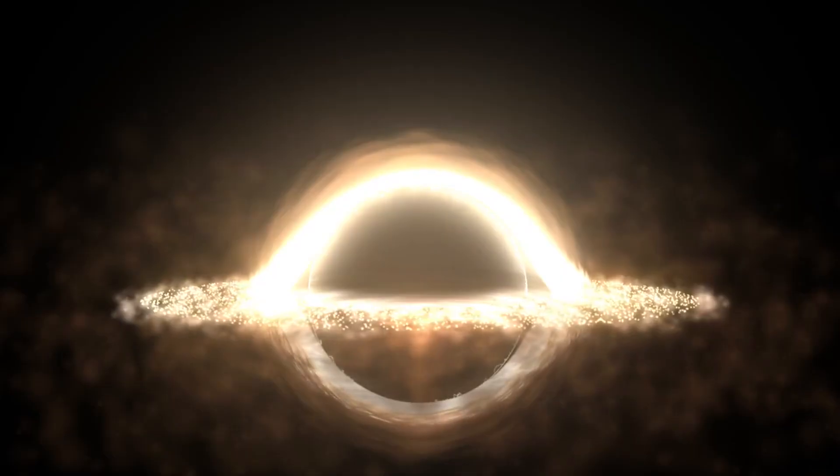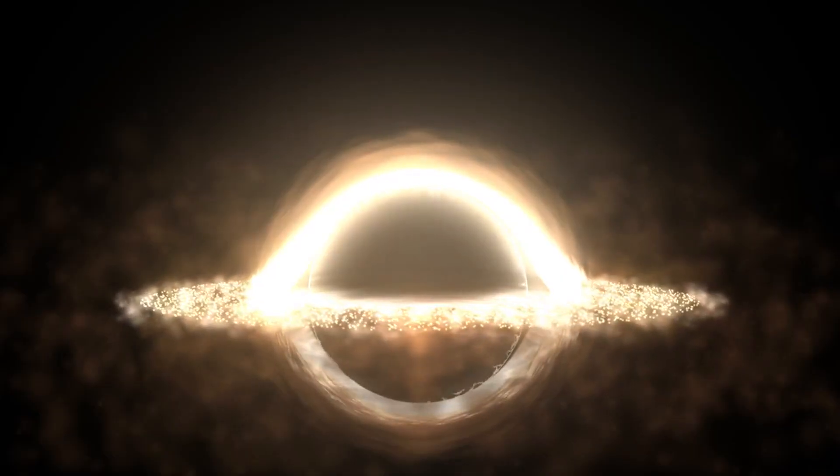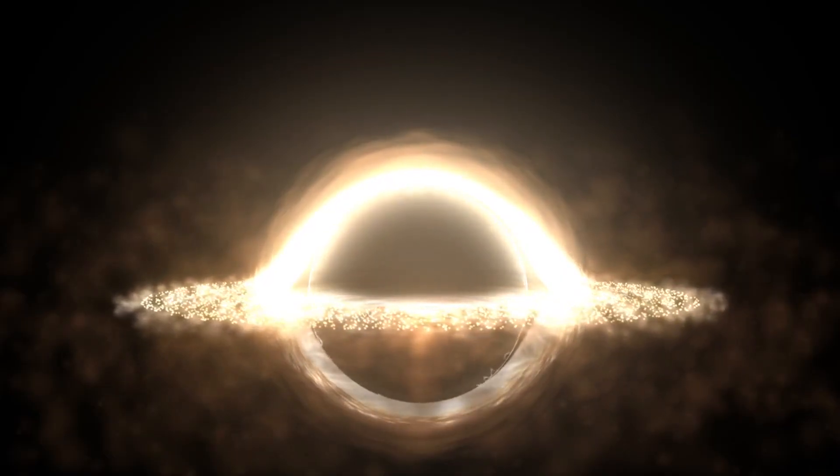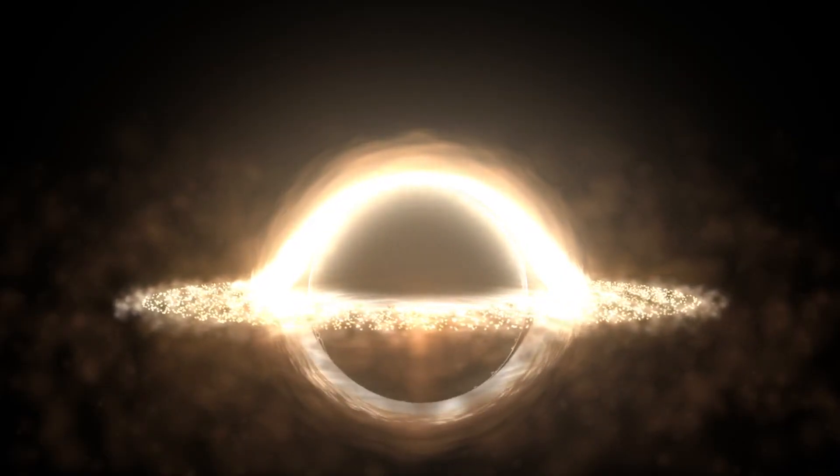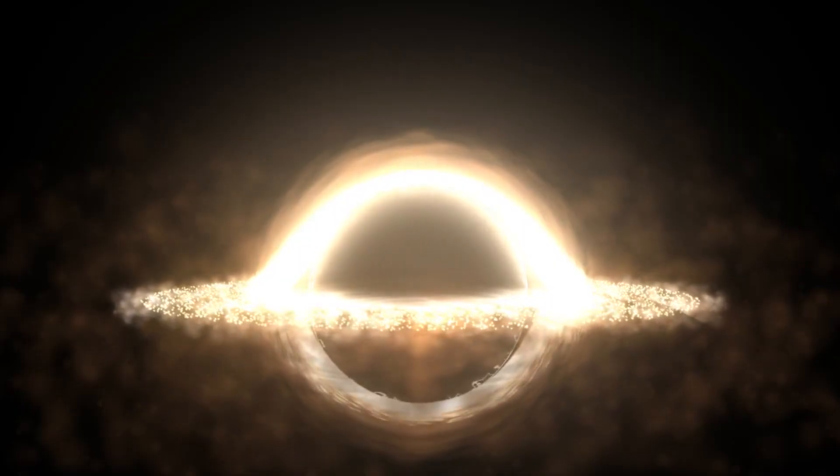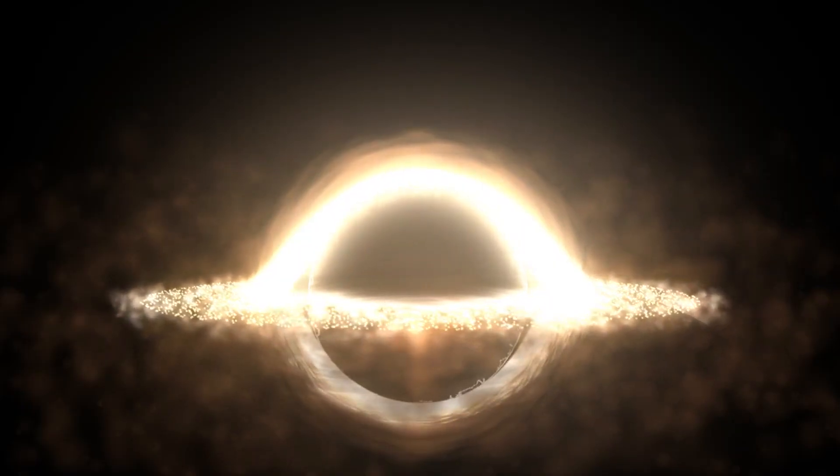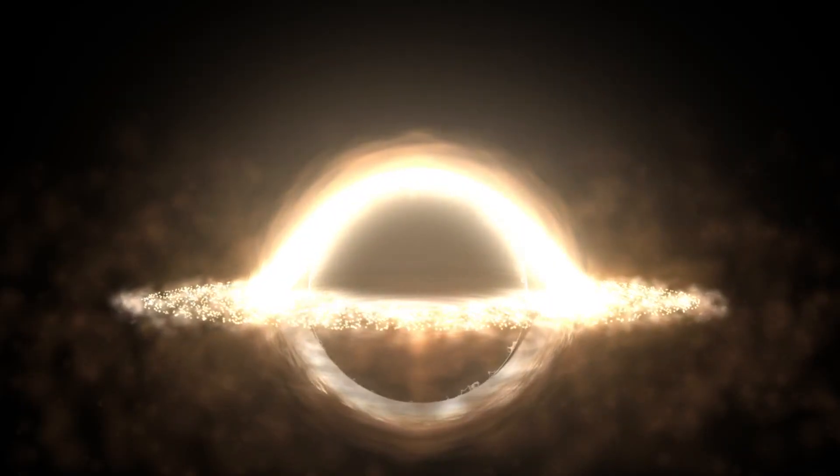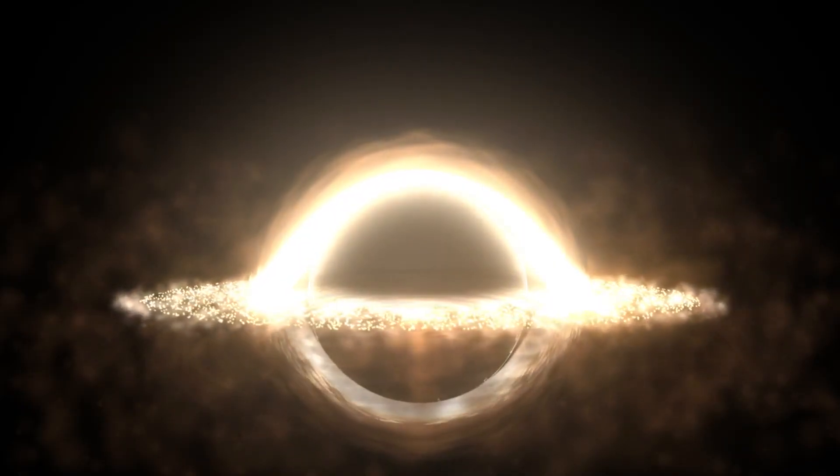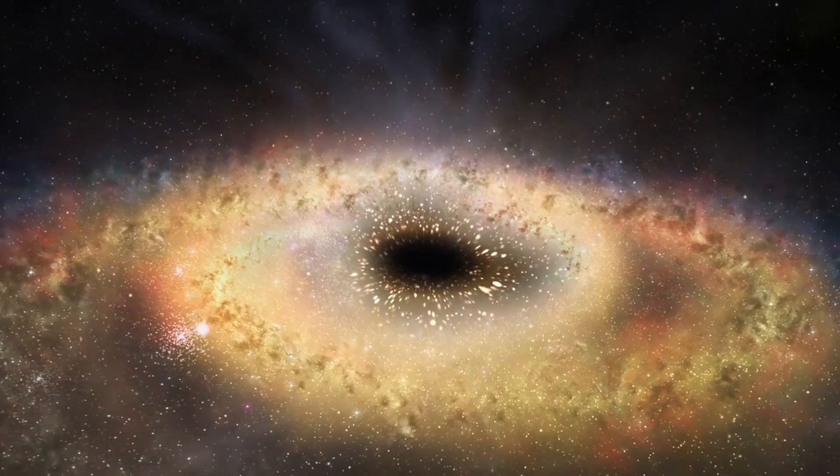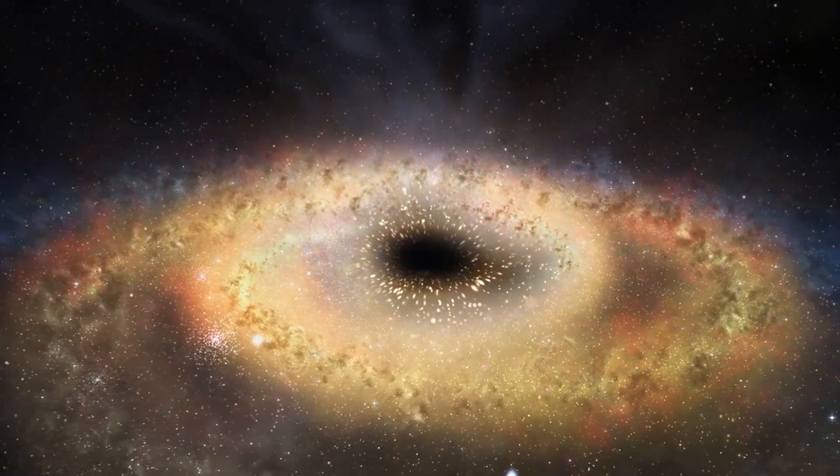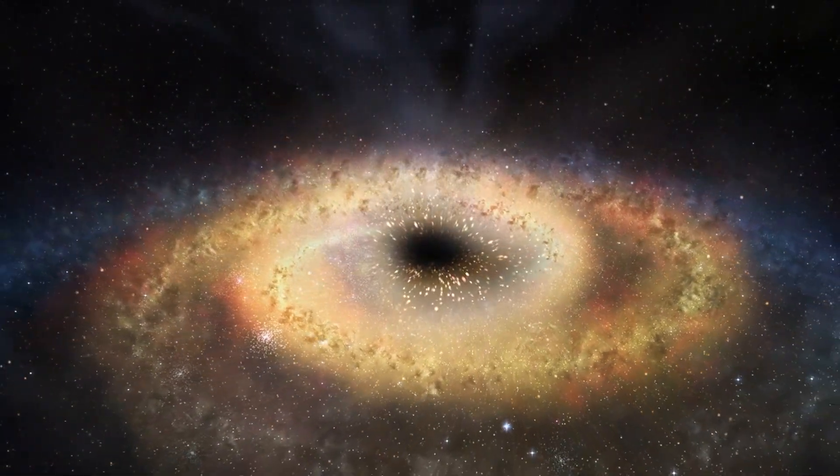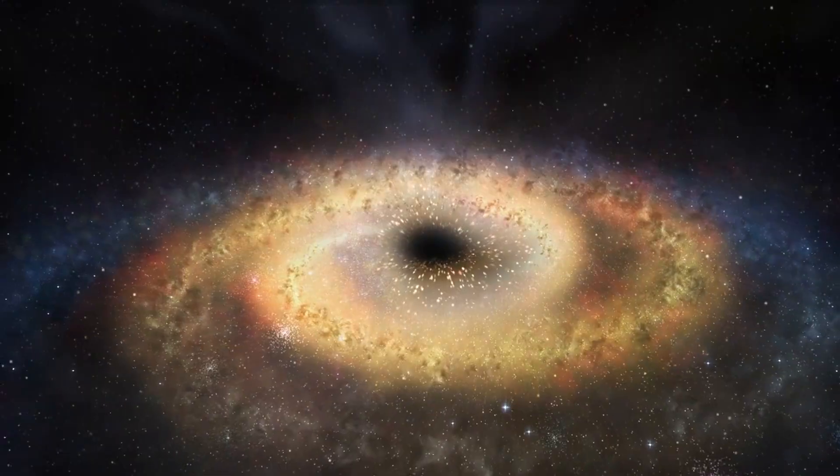But singularities are strange. Let's take a black hole. At its center, there is a physical singularity, a point of no return where space-time truly ends. But its boundary, the event horizon, behaves like a coordinate singularity.